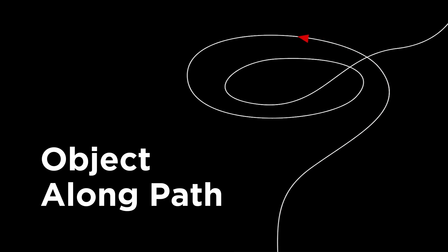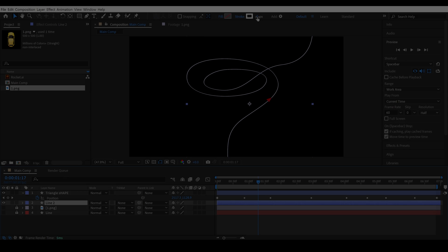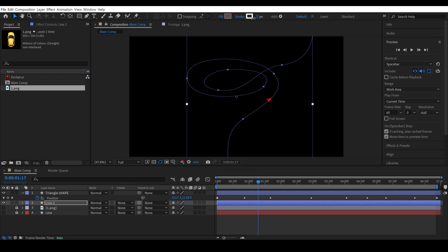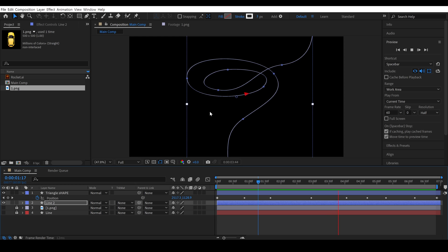Today, I am going to show you a wonderful animation technique called Object Along Path. It's a highly effective technique for animating an object along a path without changing the position of the object in After Effects. And the most important aspect is that it saves your time.